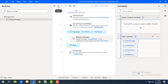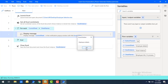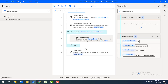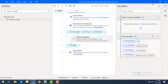Let's run the flow to see the output. Flow execution started — the first worksheet is Employee Info, then HR Process, and finally Employee Details. These are the three worksheet names available in the particular Excel, and we have retrieved them successfully using the Get All Excel Worksheets action.